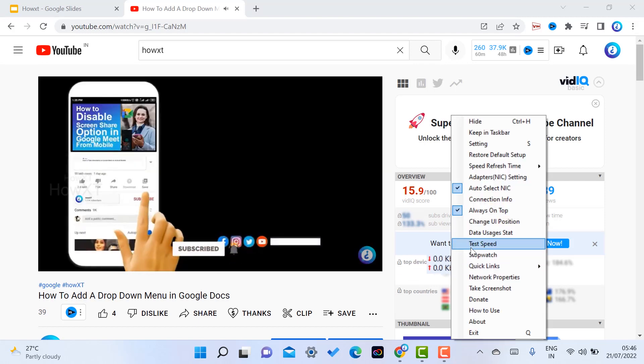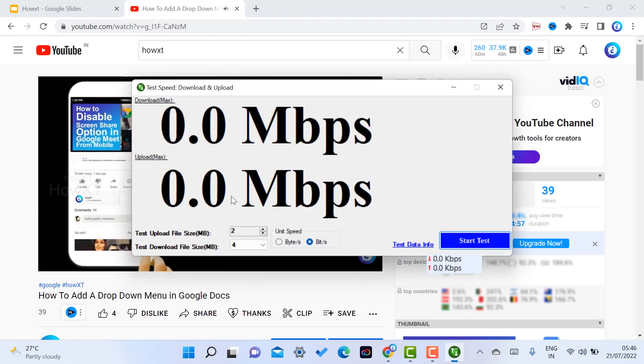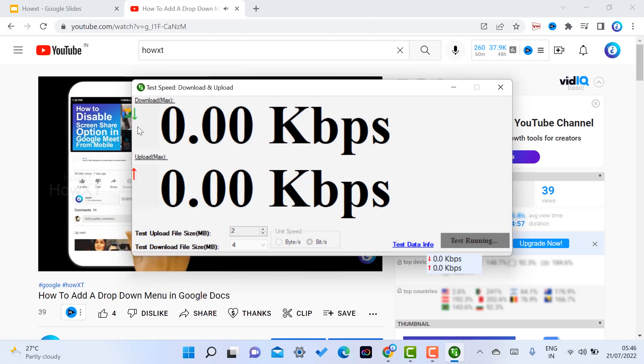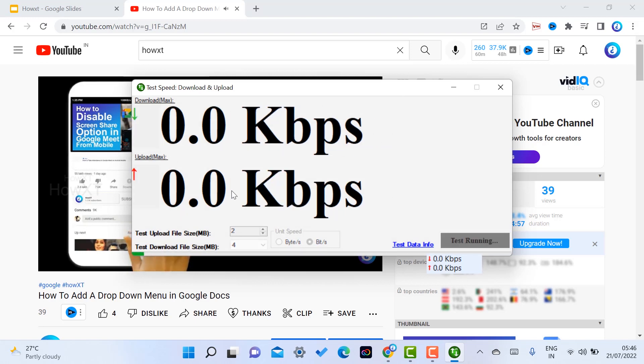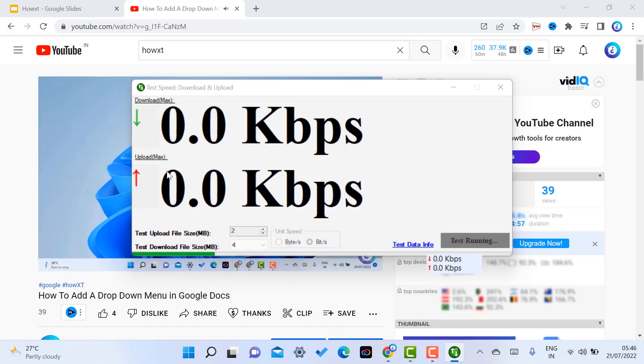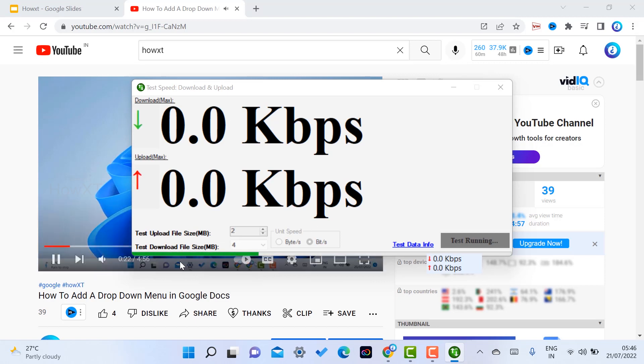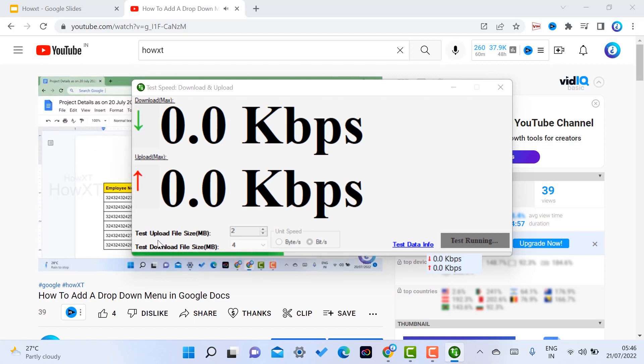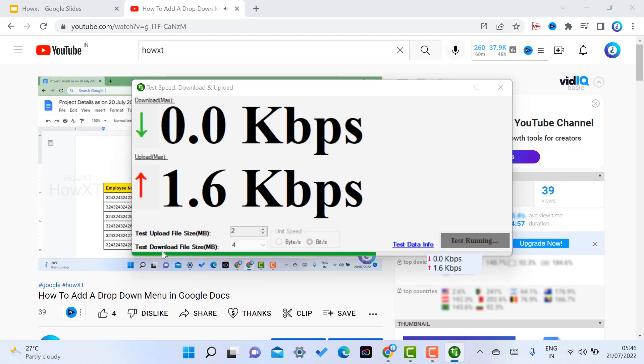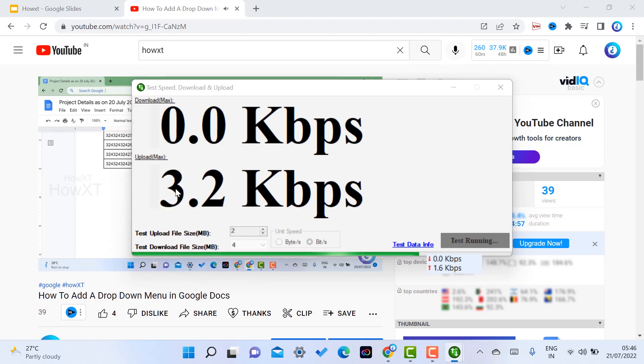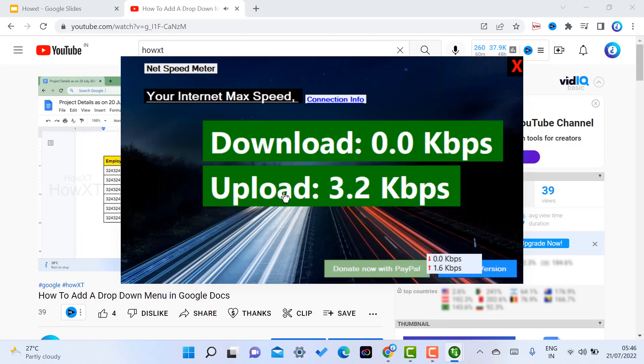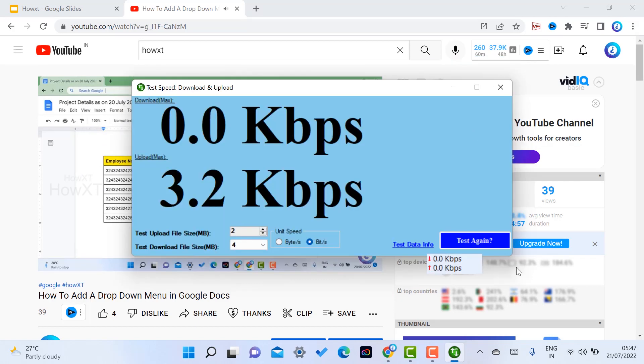I just click here for test speed. Start test, automatically my net speed Kbps will be running. Maximum download and upload will be adding over here. I can see test upload files around 2 MB and downloading. It's showing uploading and downloading speeds.